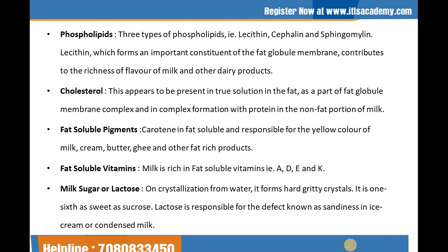Let's talk about cholesterol. Cholesterol appears to be present in true solution in fat as part of the fat globule membrane complex and in complex formation with protein in the non-fat portion of the milk. The next one is the fat-soluble pigment. Carotene is fat-soluble and responsible for the yellow color of milk, cream, butter, ghee, and other fat-rich products. Carotene acts as an antioxidant and also as a precursor of vitamin A. One molecule of beta-carotene gives two molecules of vitamin A, whereas alpha-carotene gives one molecule.